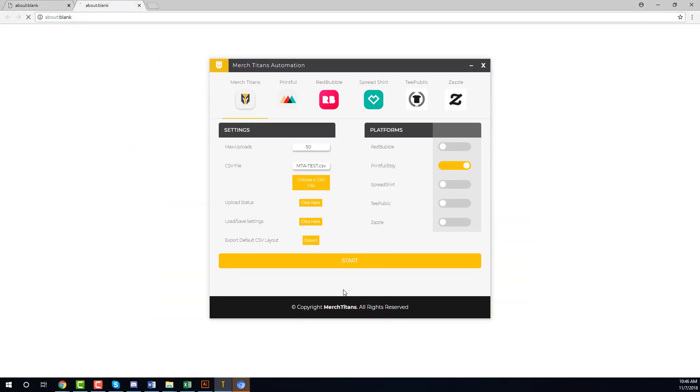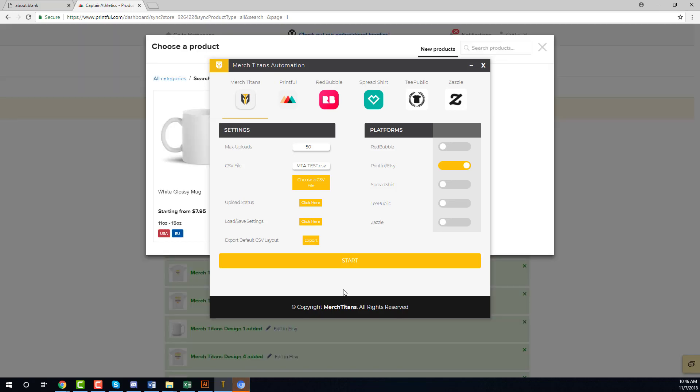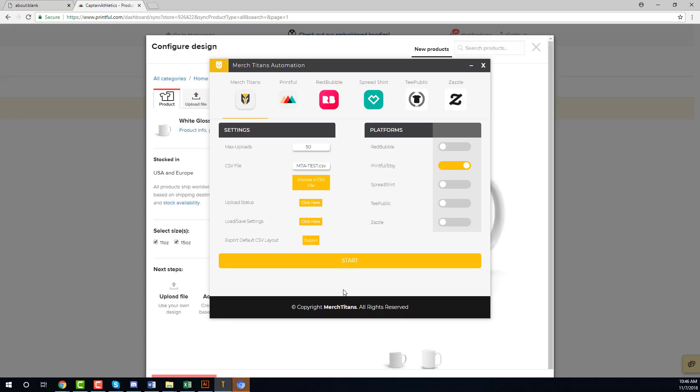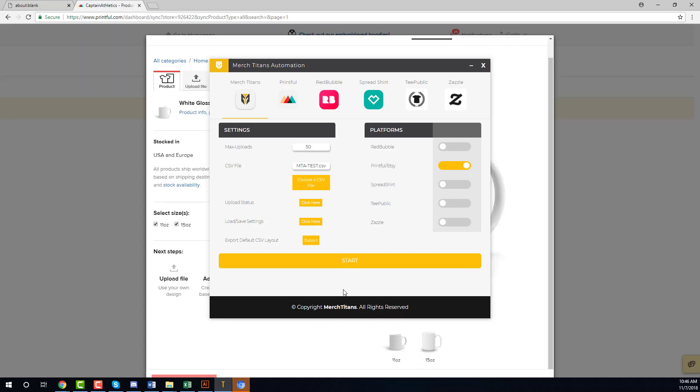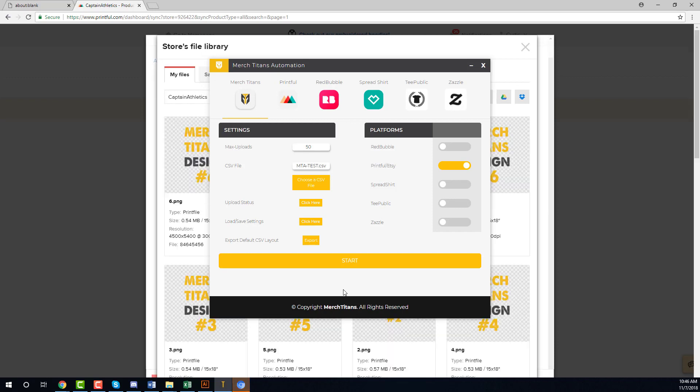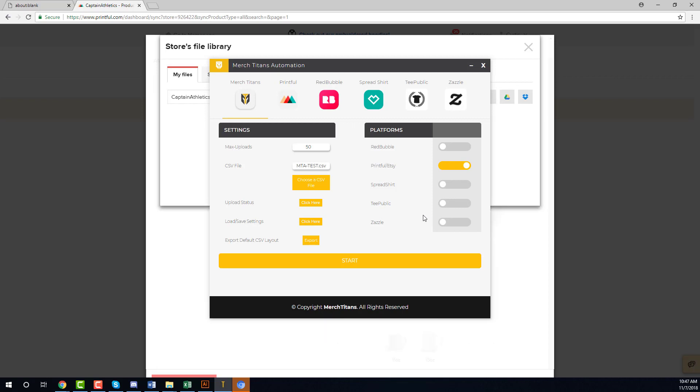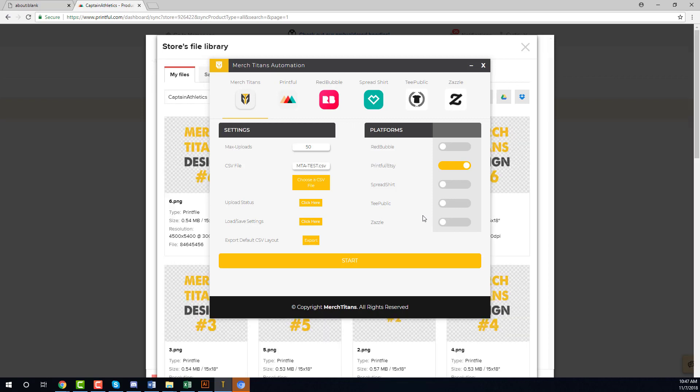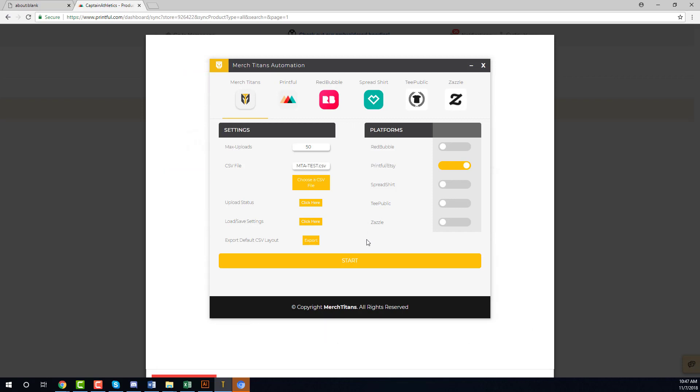So there's a lot of flexibility you have with this software and honestly we are just getting started. I have plans to integrate multiple platforms as you can see right here - we have Redbubble, Printful and Etsy which also include Shopify and Amazon and any store inside Printful, Spreadshirt, and inside Spreadshirt we actually have the European market and we have the dot-com site, and Teepublic, and of course Zazzle. I'll get into those ones in later videos.